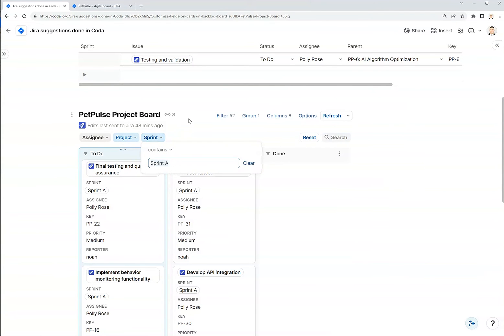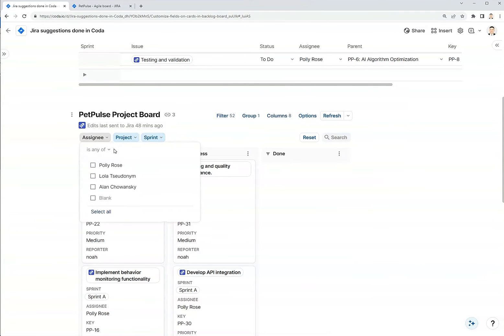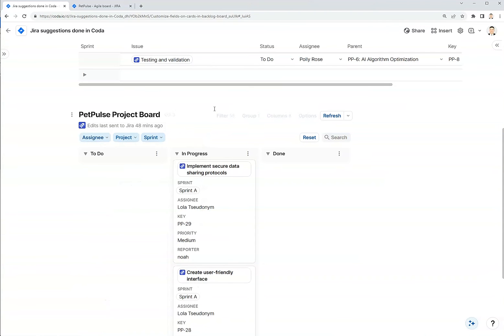Right now it's only for sprint A. And maybe I only want to see for assignee Lola, and these are all of her issues.